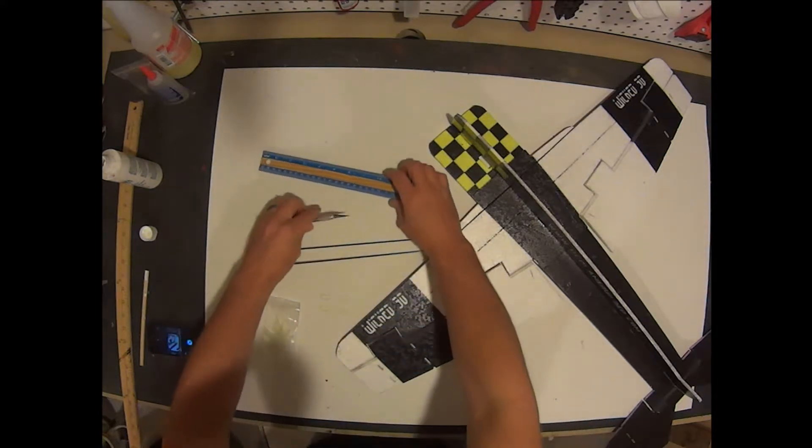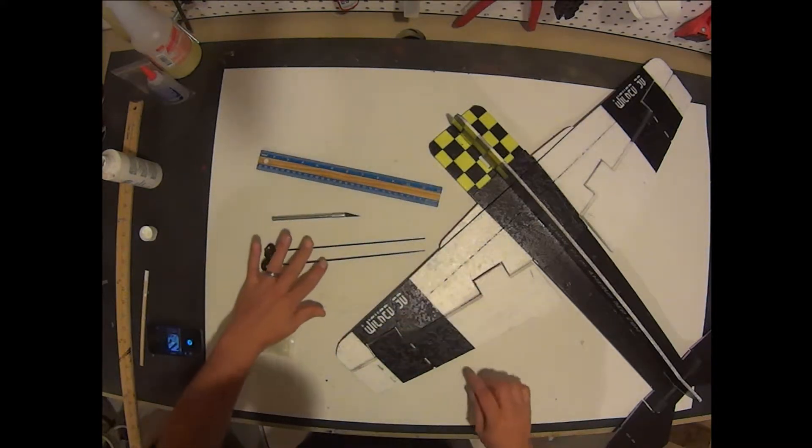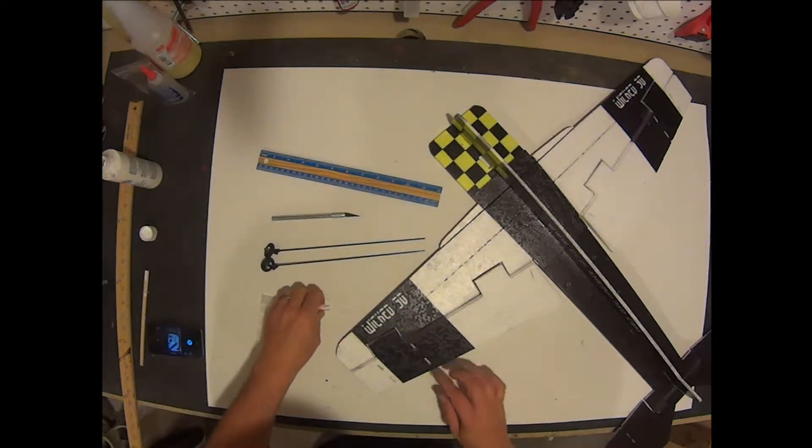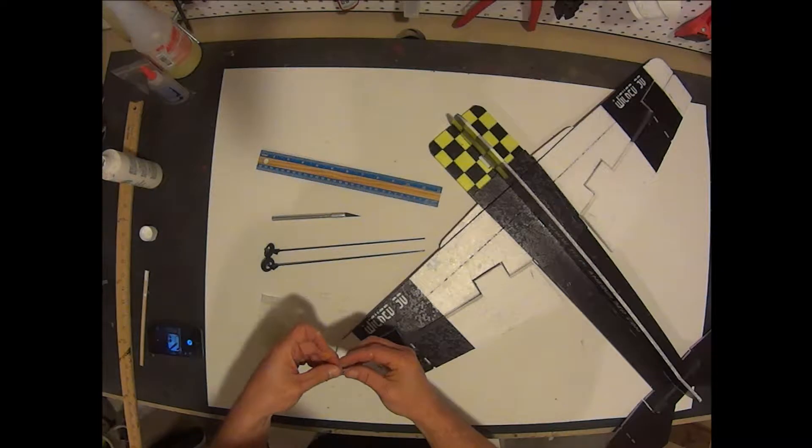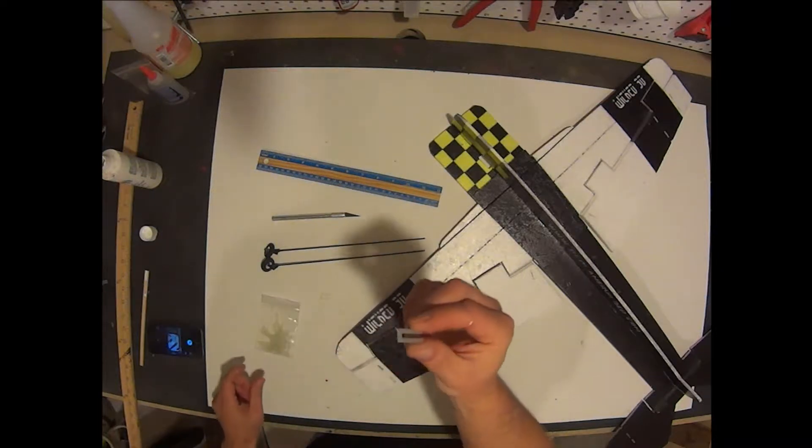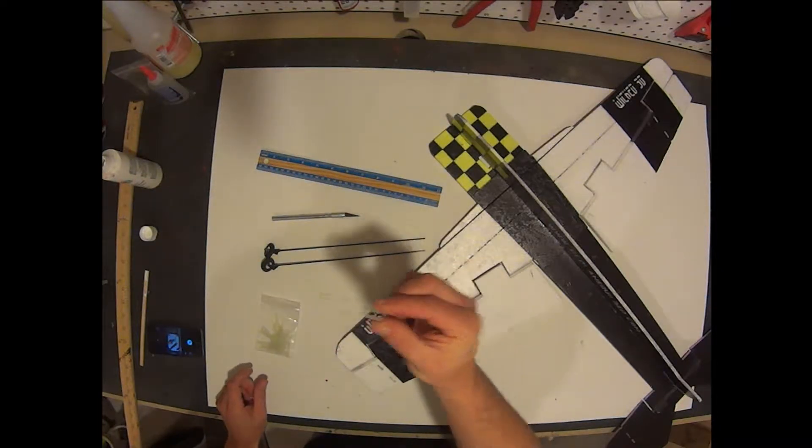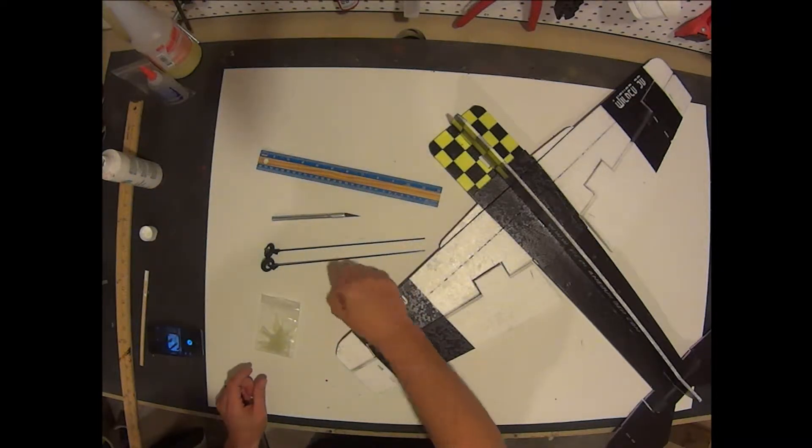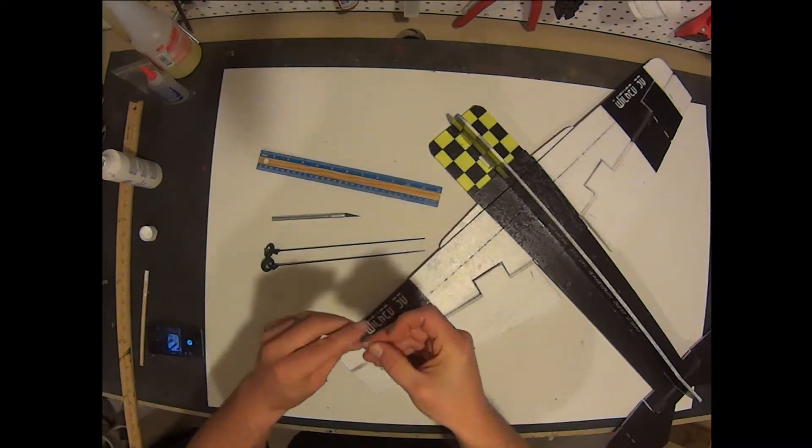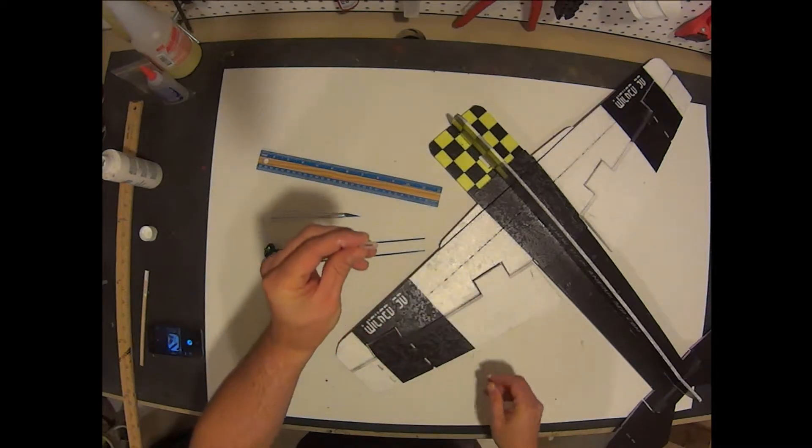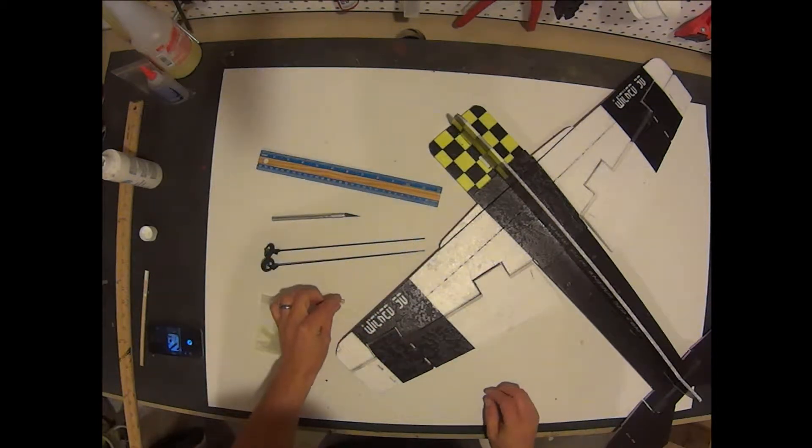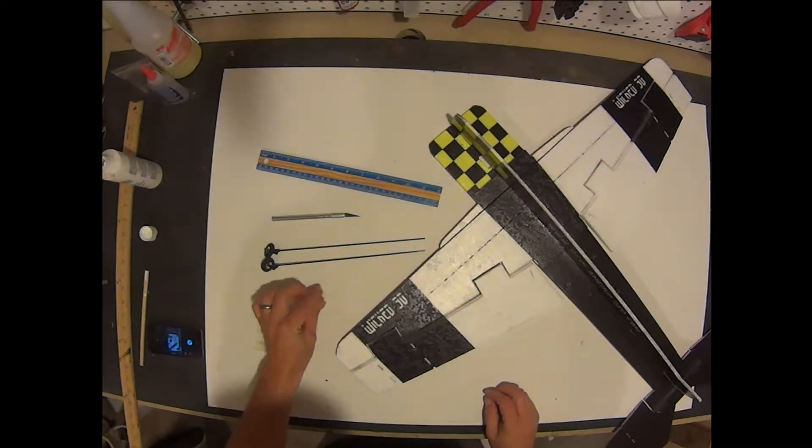We want to get a ruler, a hobby knife, and our landing gear. And from our fiberglass hardware bag, our vertical landing gear supports—there should be two of these—and our horizontal landing gear supports, the round O-shaped ones. There should be two of these as well.